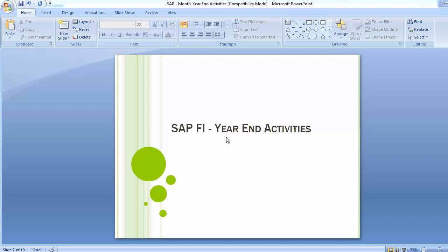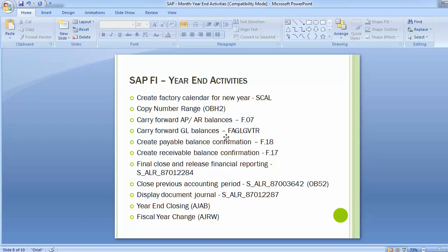The activities which shall be done as year-end activity are: first, creating factory calendar for the new year; then carrying and copying number ranges; carry forward AR/AP balances and also the GL balances; then creating payment balance confirmation; receivable balance confirmation; then final close and release of financial reporting; and then closing the previous accounting period.